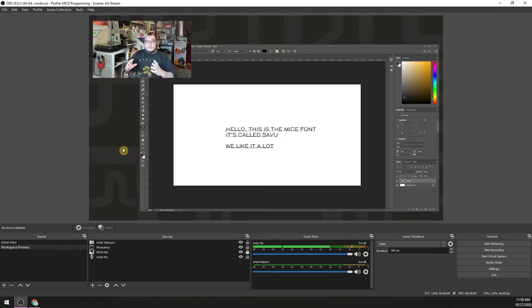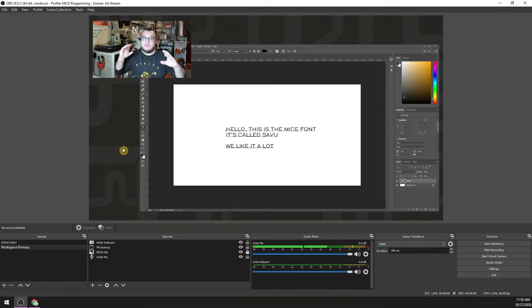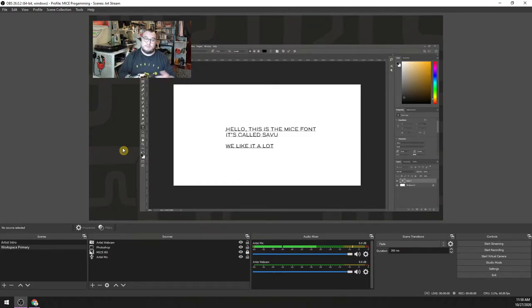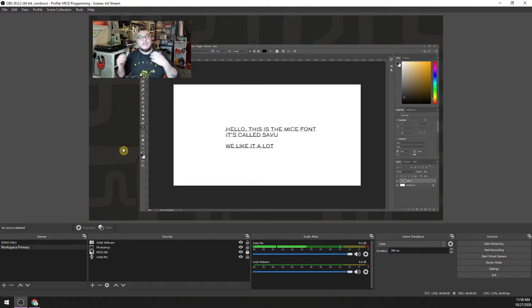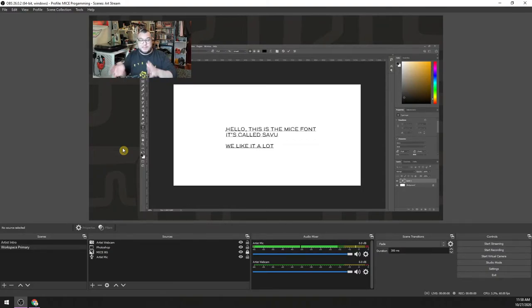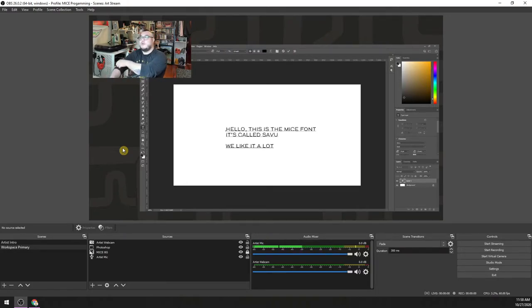Once you learn the foundational tools that exist for you, the world is your oyster. That was the section to help individual artists who want to stream their own stuff — get it out on Twitch, record it and put it on YouTube, stream to YouTube Live, stream to Facebook. You can use tools like Restream which allow you to stream to multiple things at once.